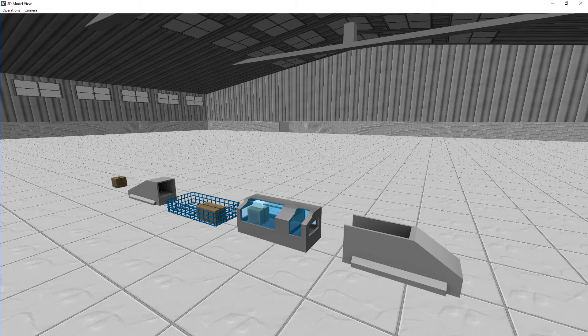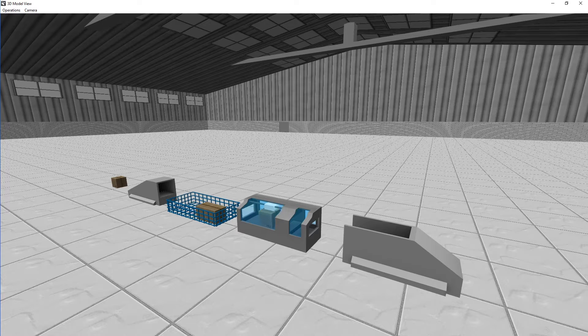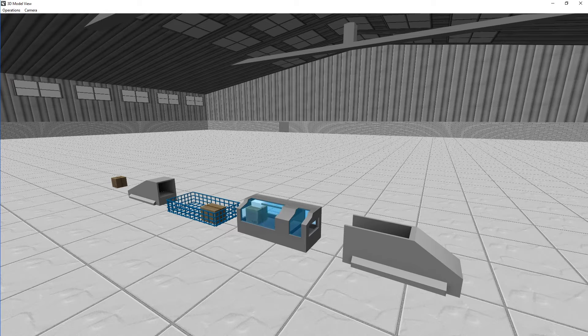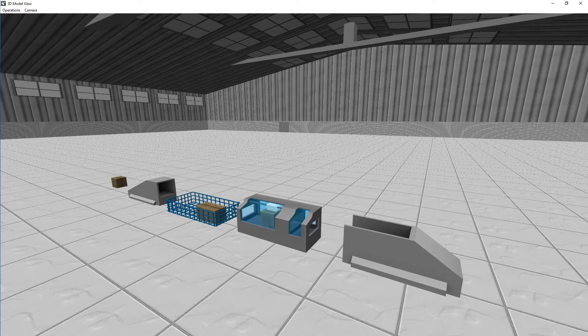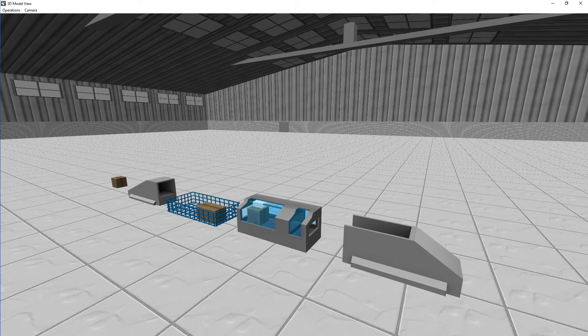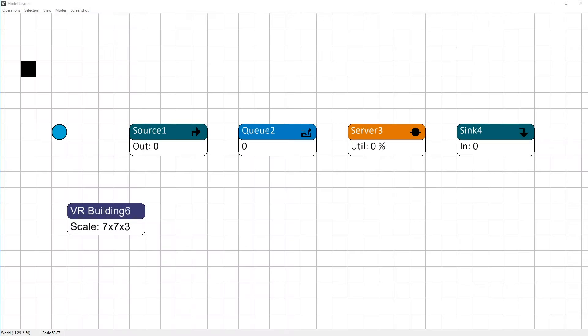Here you see a 3D view of the model. Products are generated and are waiting to be processed by a machine. In 2D, you see the modeling objects that are used to build this model.